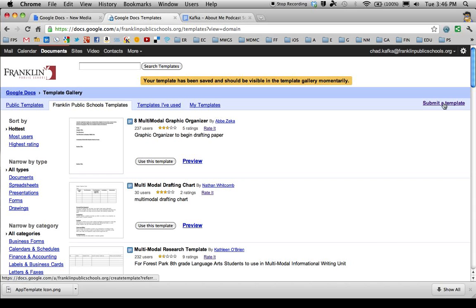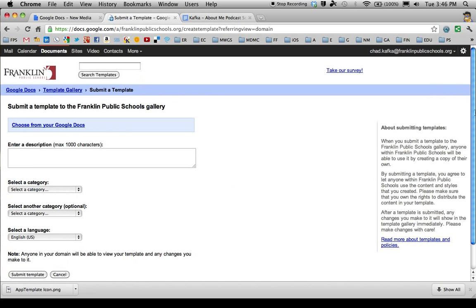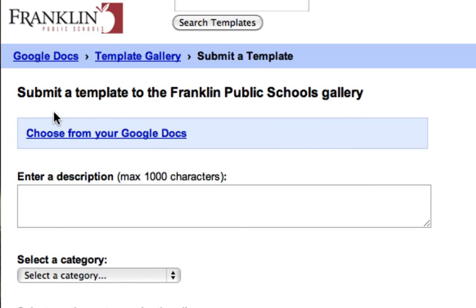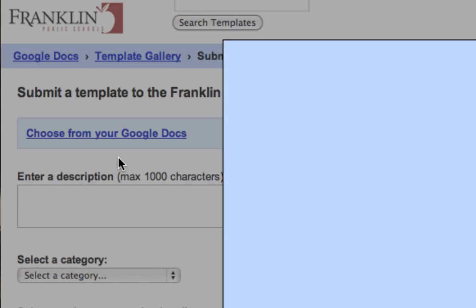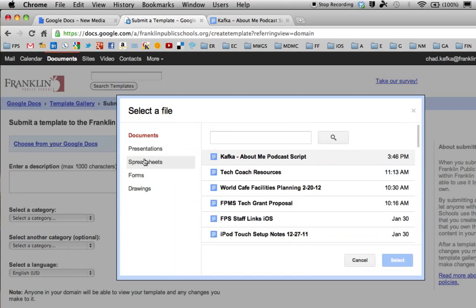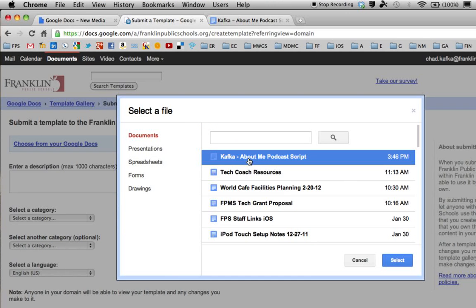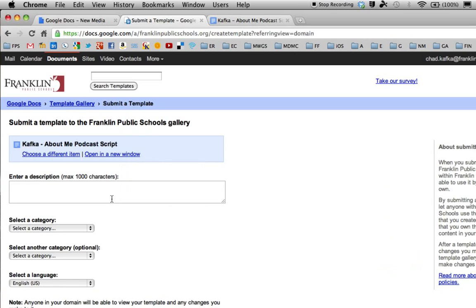I'm going to go to Submit a Template over on the right side. I'll work down and choose from my Google Docs. I'll choose this most recent podcast script and hit Select.